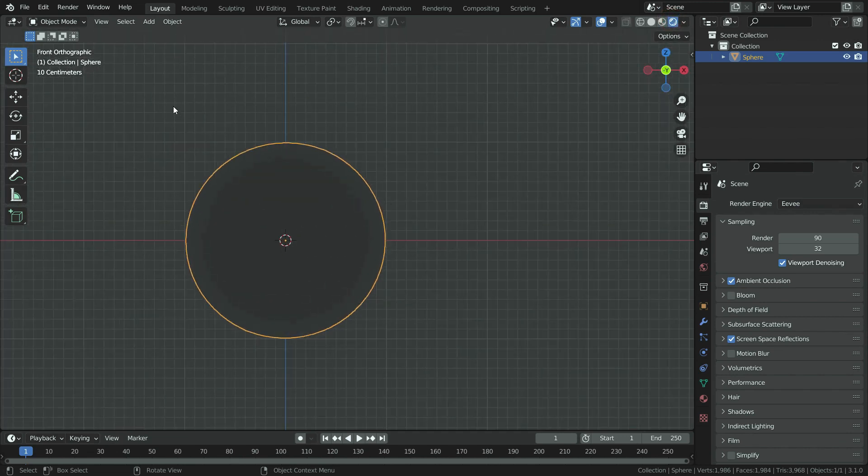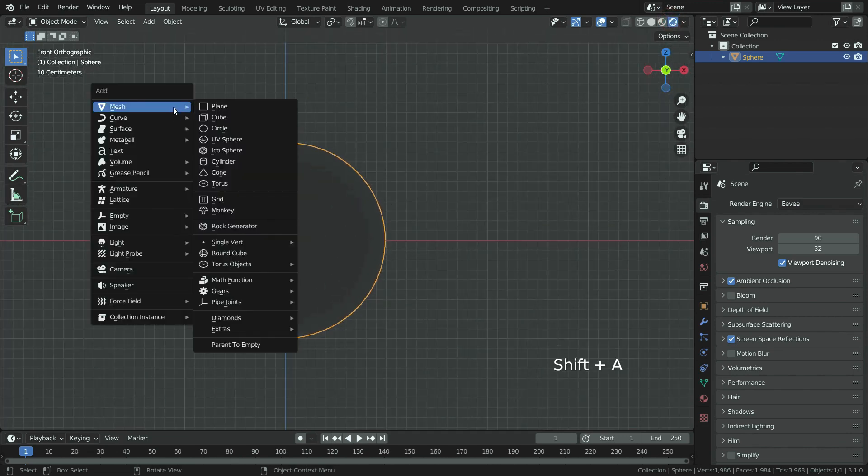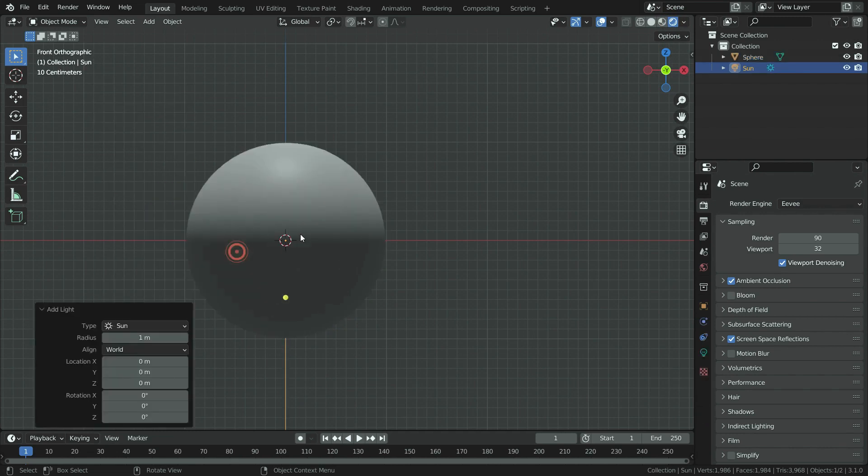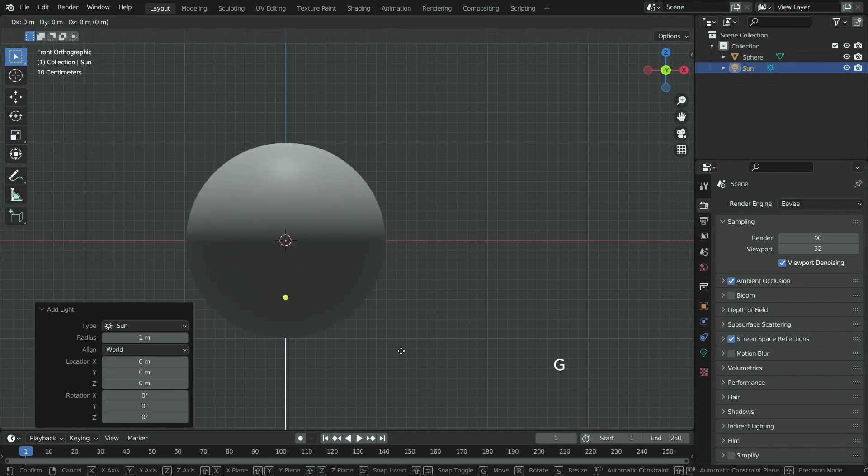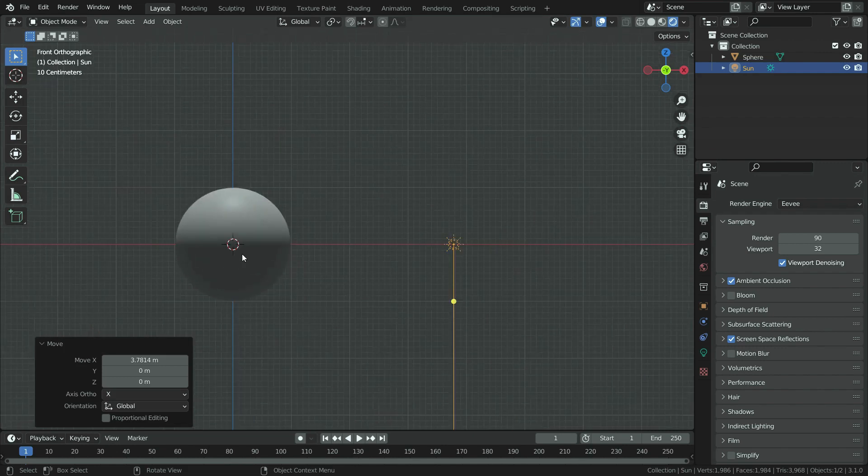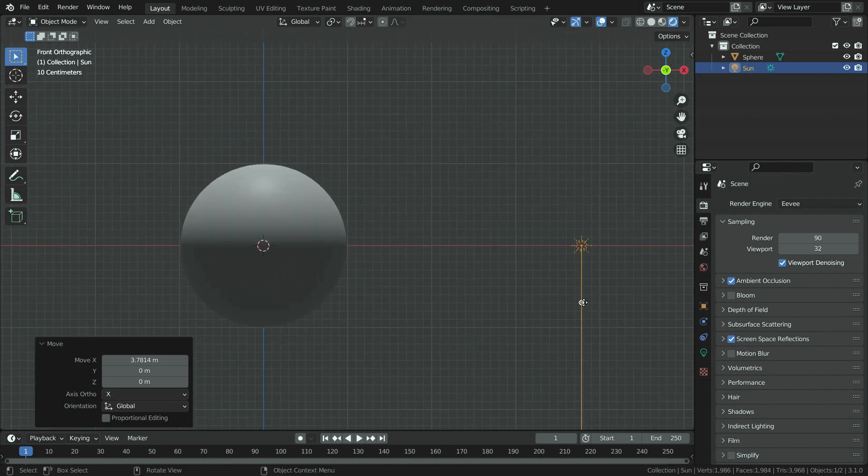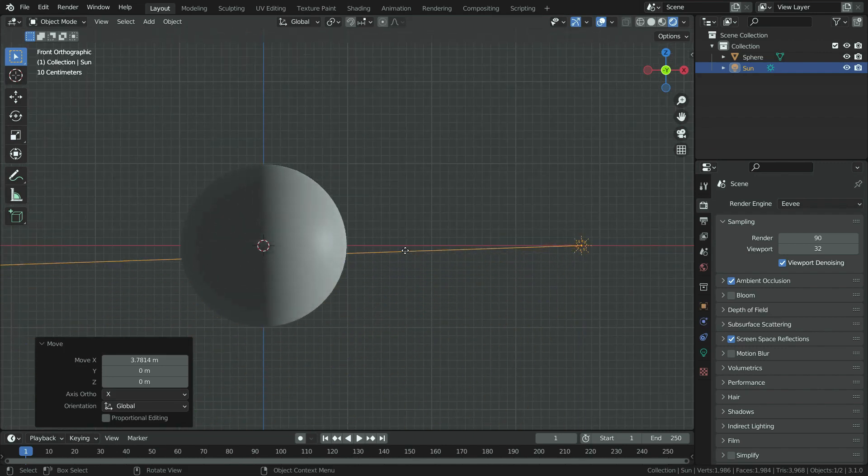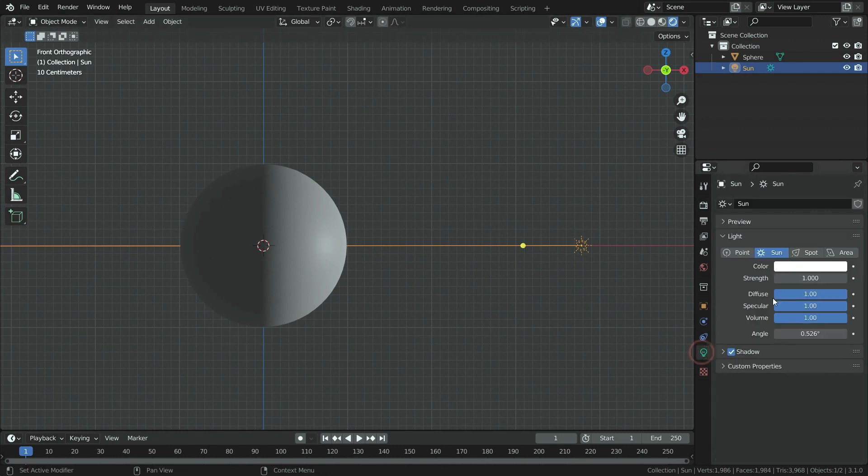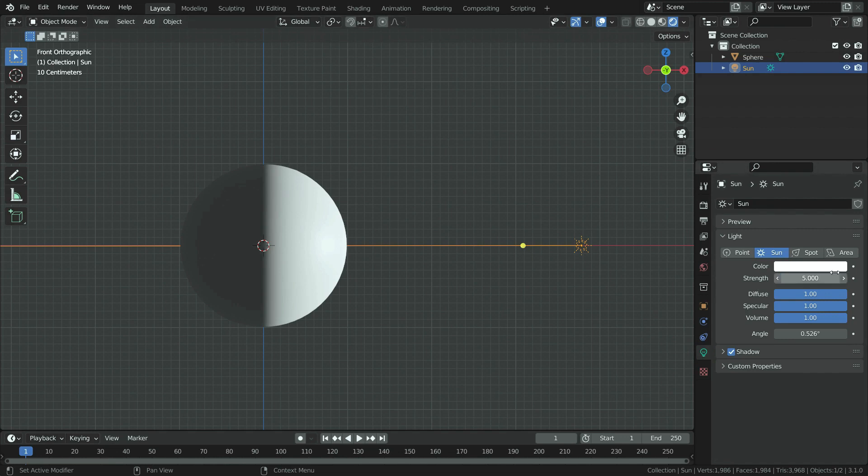Now let's add the sun. Move the sun on the x-axis. Rotate the sunlight 90 degrees towards the earth. Click on the object data properties tab and set the sun strength to 5. Also set the specular value to 0.2.